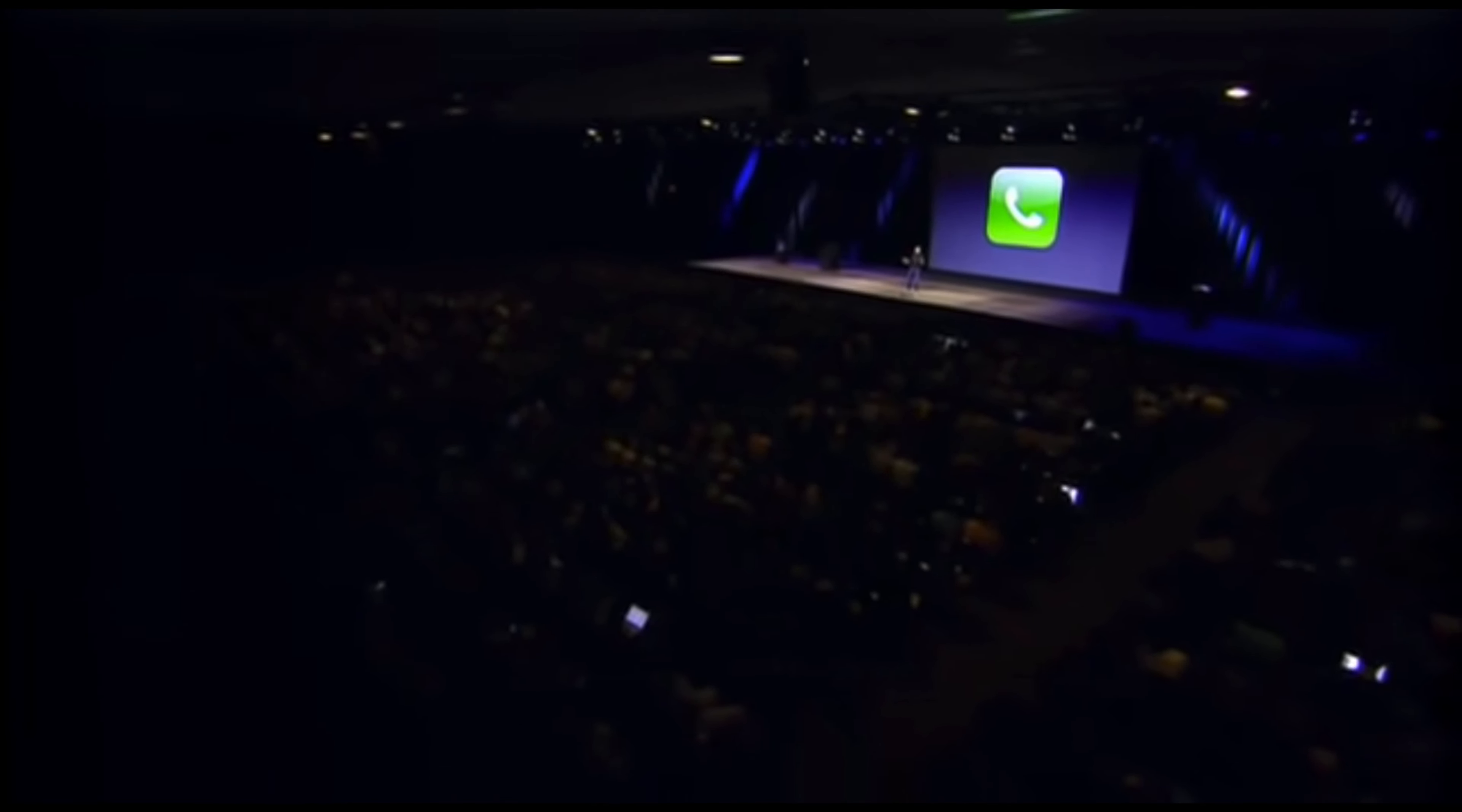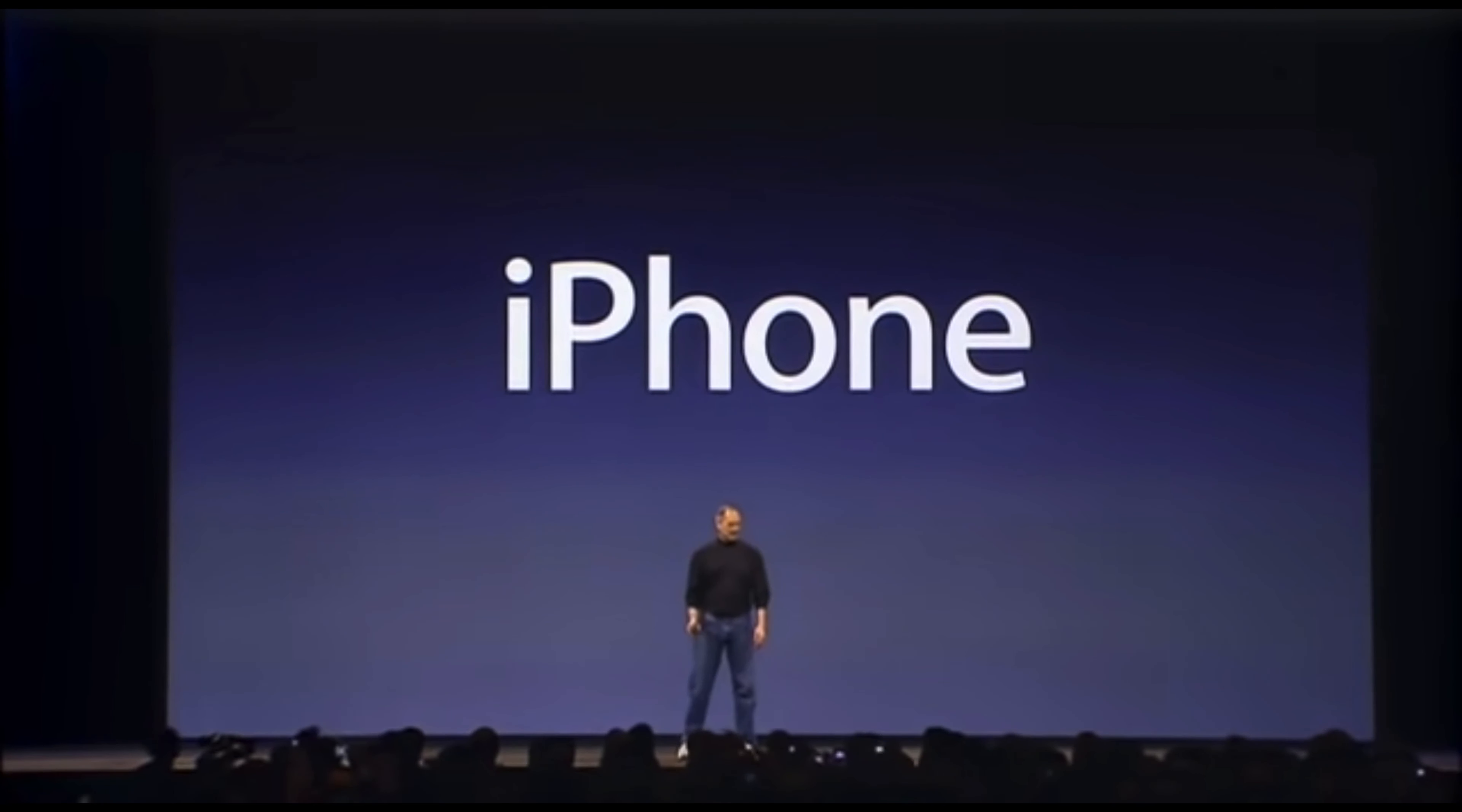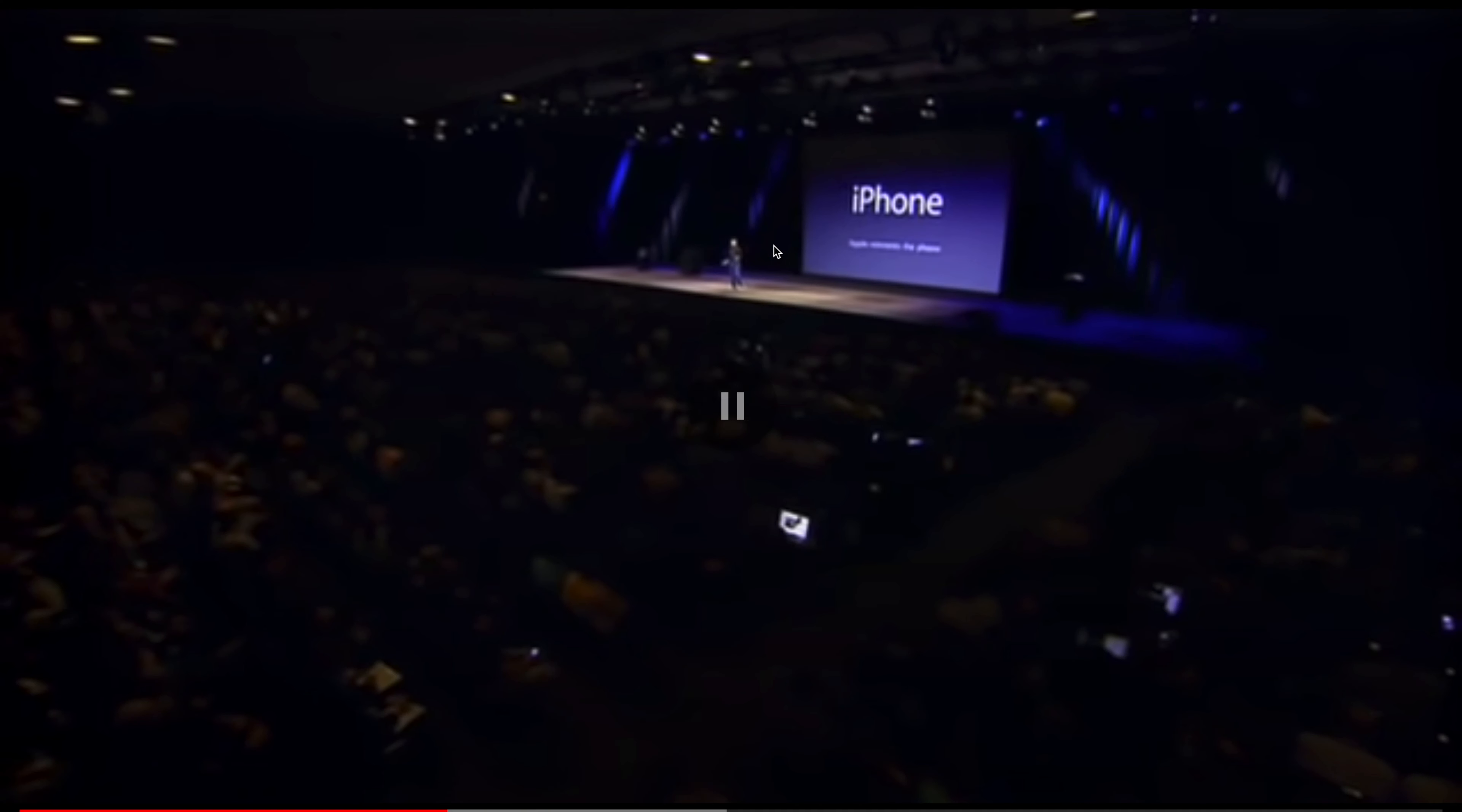And we are calling it iPhone. Today, Apple is going to reinvent the phone.